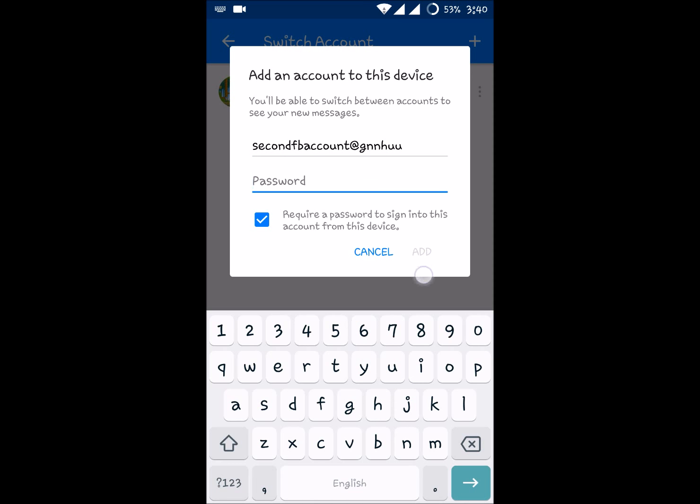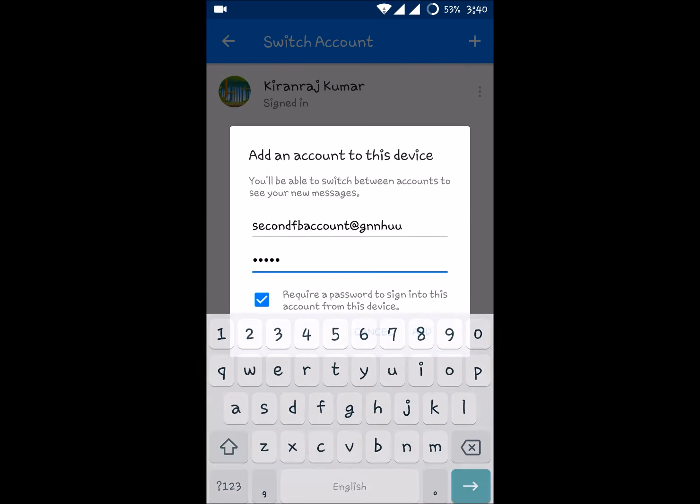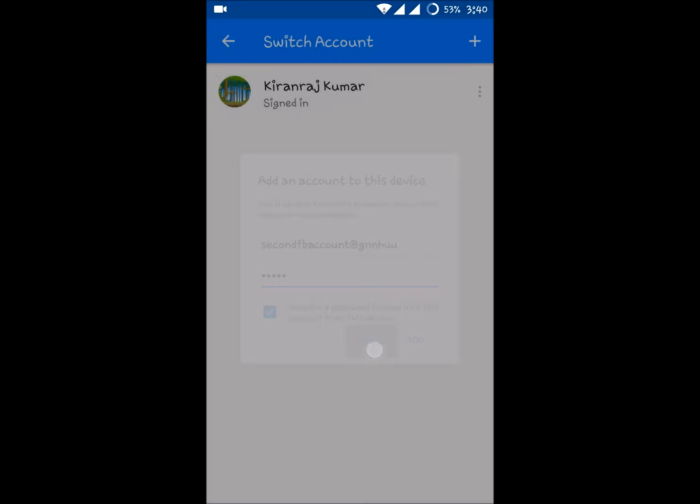Click on the add symbol here. Once you give the password, you'll get the add symbol here. If you click on that, then you'll be logged into the second account. And now from now on you can switch back and forth, means you can switch from this account to that account and that account to this account in the same Messenger app.